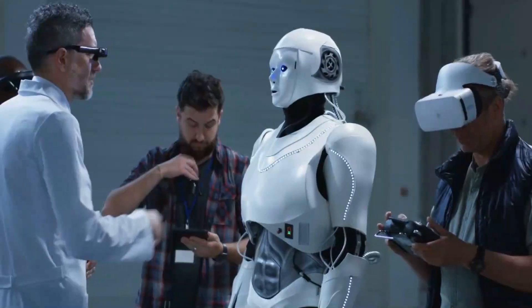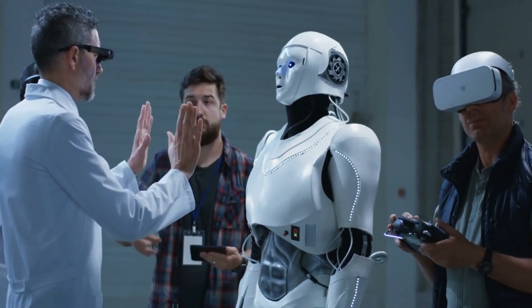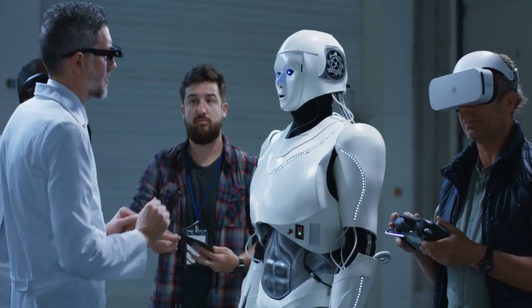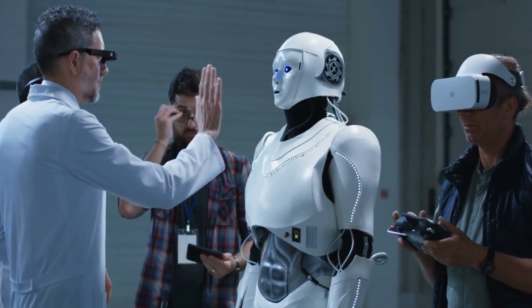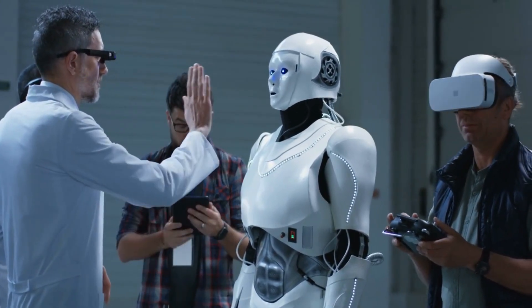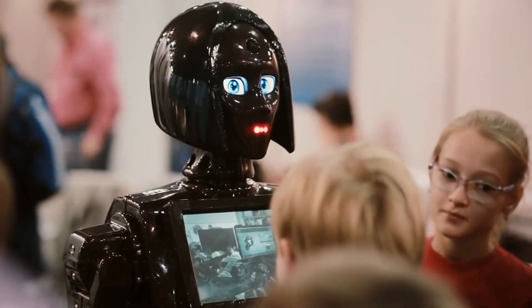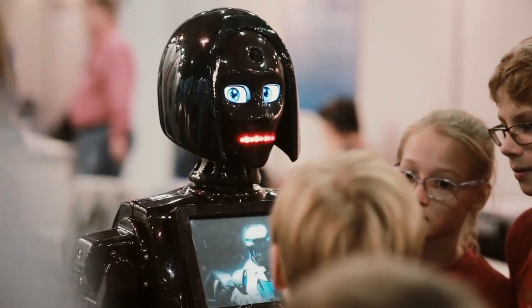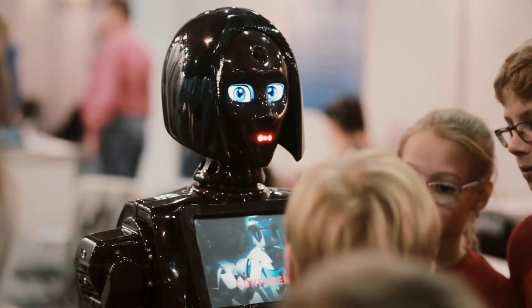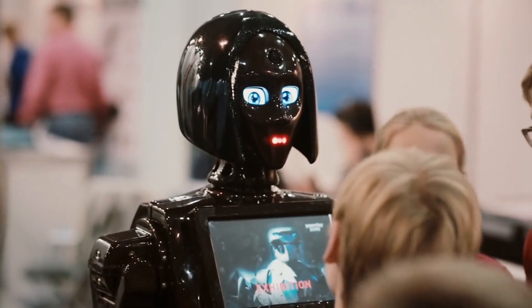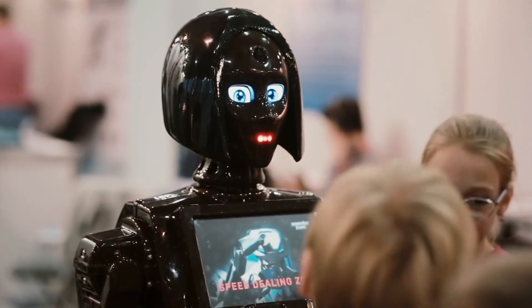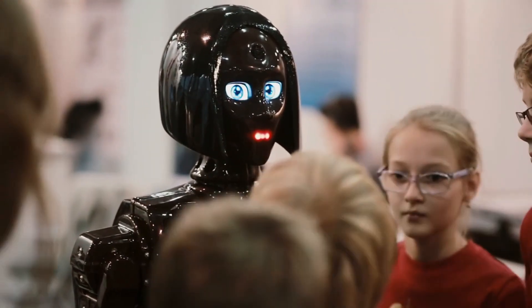However, as AI evolves and becomes more integrated into our lives, it is essential to consider the ethical and responsible use of this technology. Issues such as bias in algorithms, privacy concerns, and transparency must be addressed to create a fair and inclusive AI ecosystem.